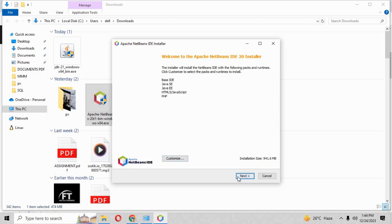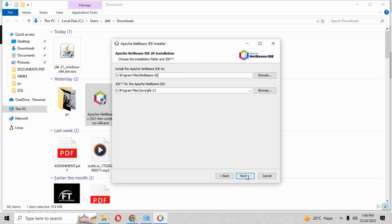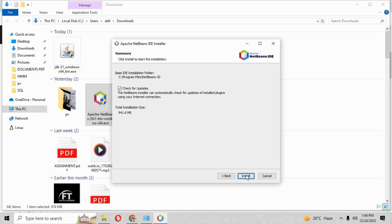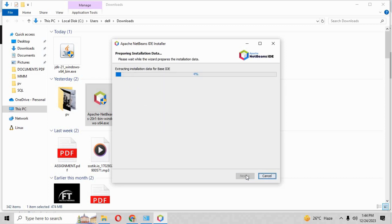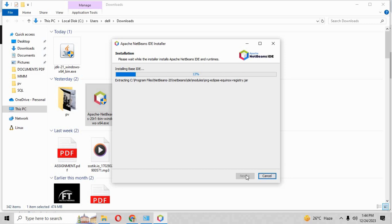Click on 'I accept the terms and the license agreement'. Just click next because it will install NetBeans in program files folder and it will prepare the installation data and install the exe by its own. So you just have to wait for the process to be completed and NetBeans 20 IDE will be installed in your PC.